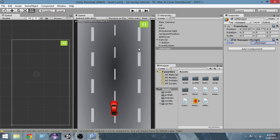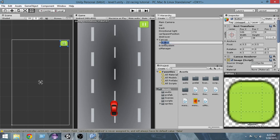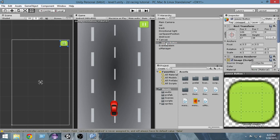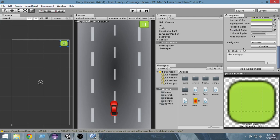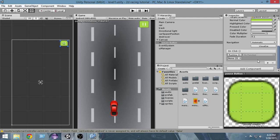To do that we have to add some events to our button. Here is our button and I'm gonna rename it to Pause Button. Select the Pause Button and drag it down — you can see some OnClick events here. This is the list of events that will happen whenever I press this button. We are going to add one event to this button, so select this plus sign to add a new event.